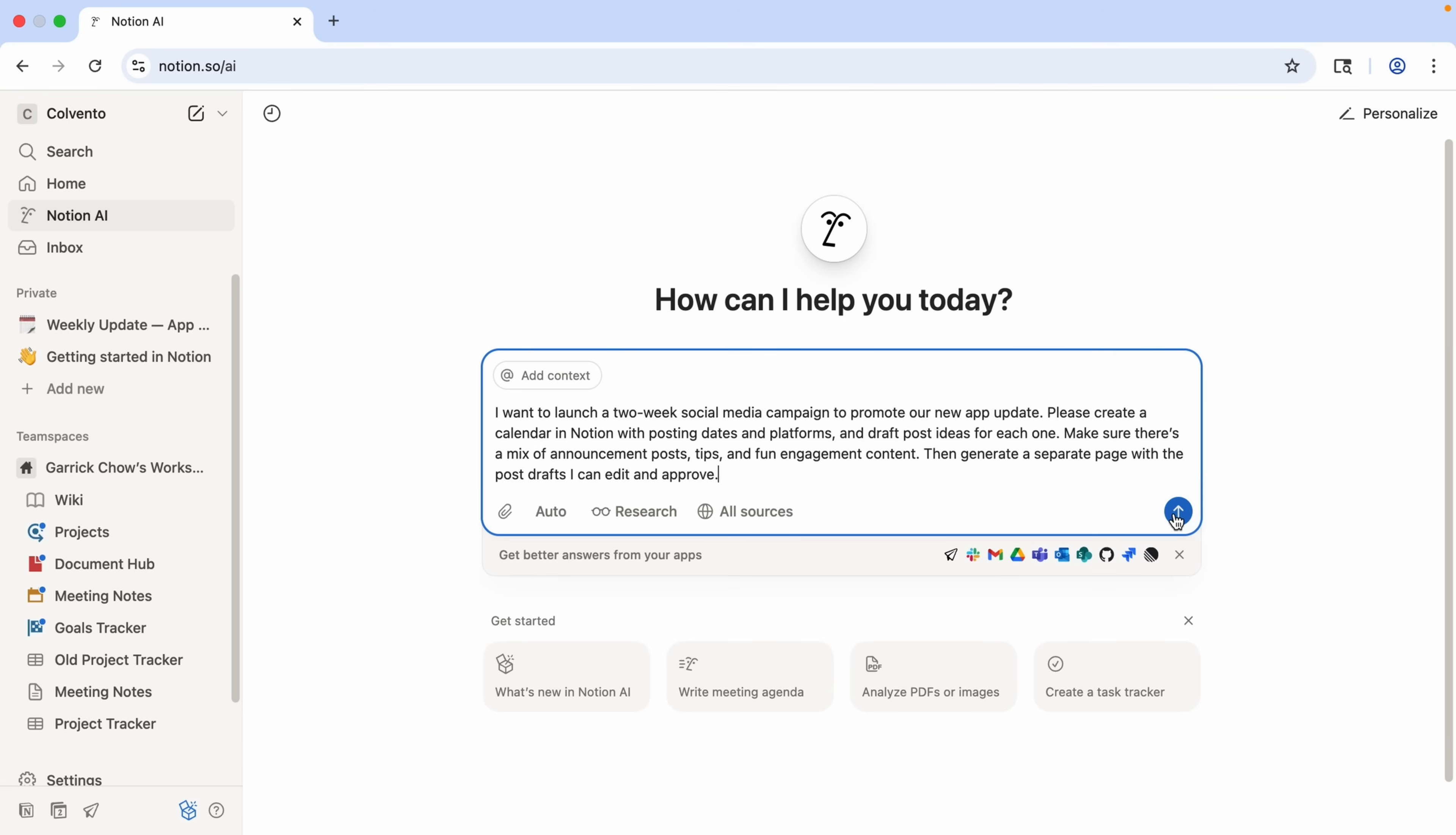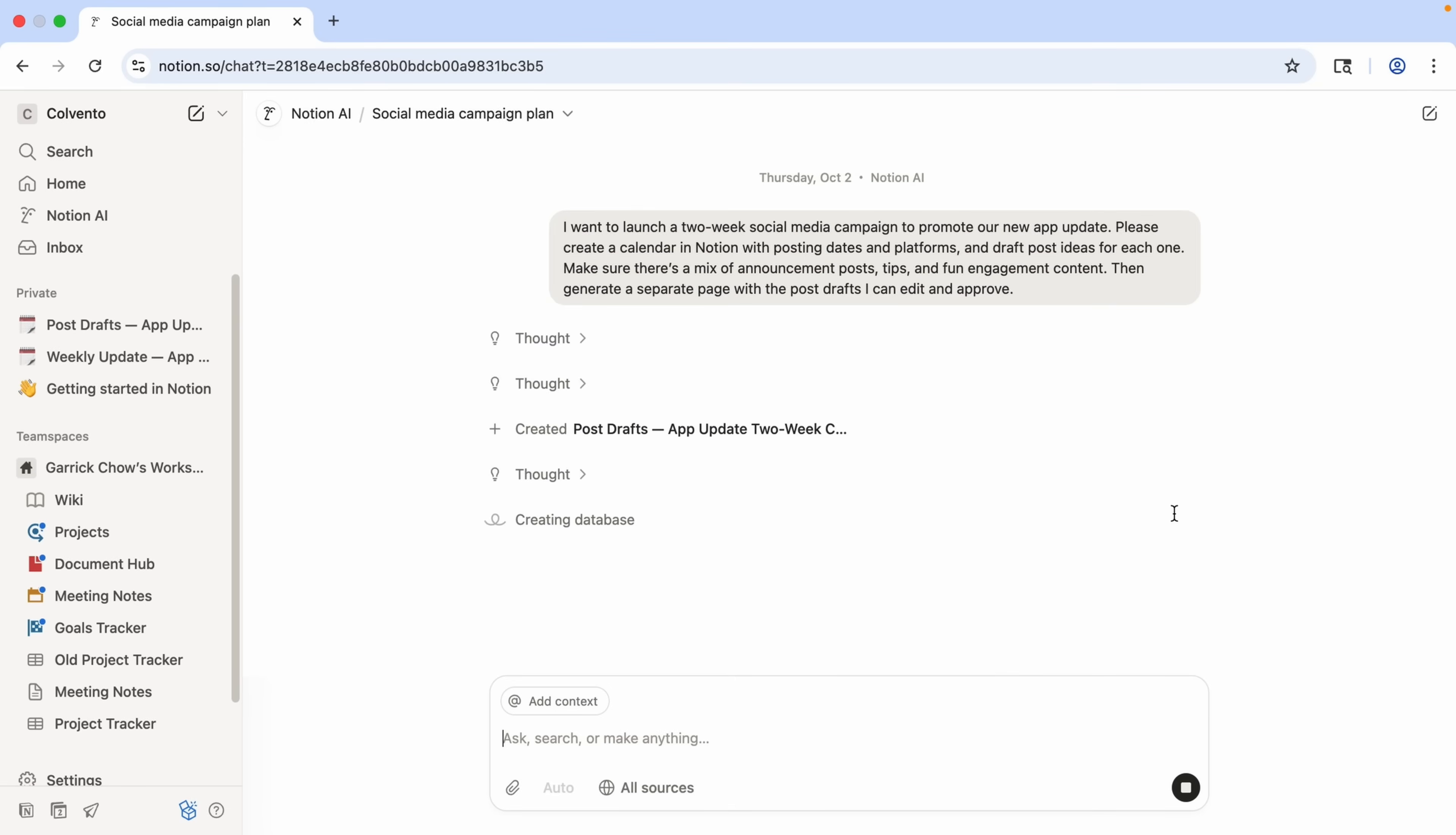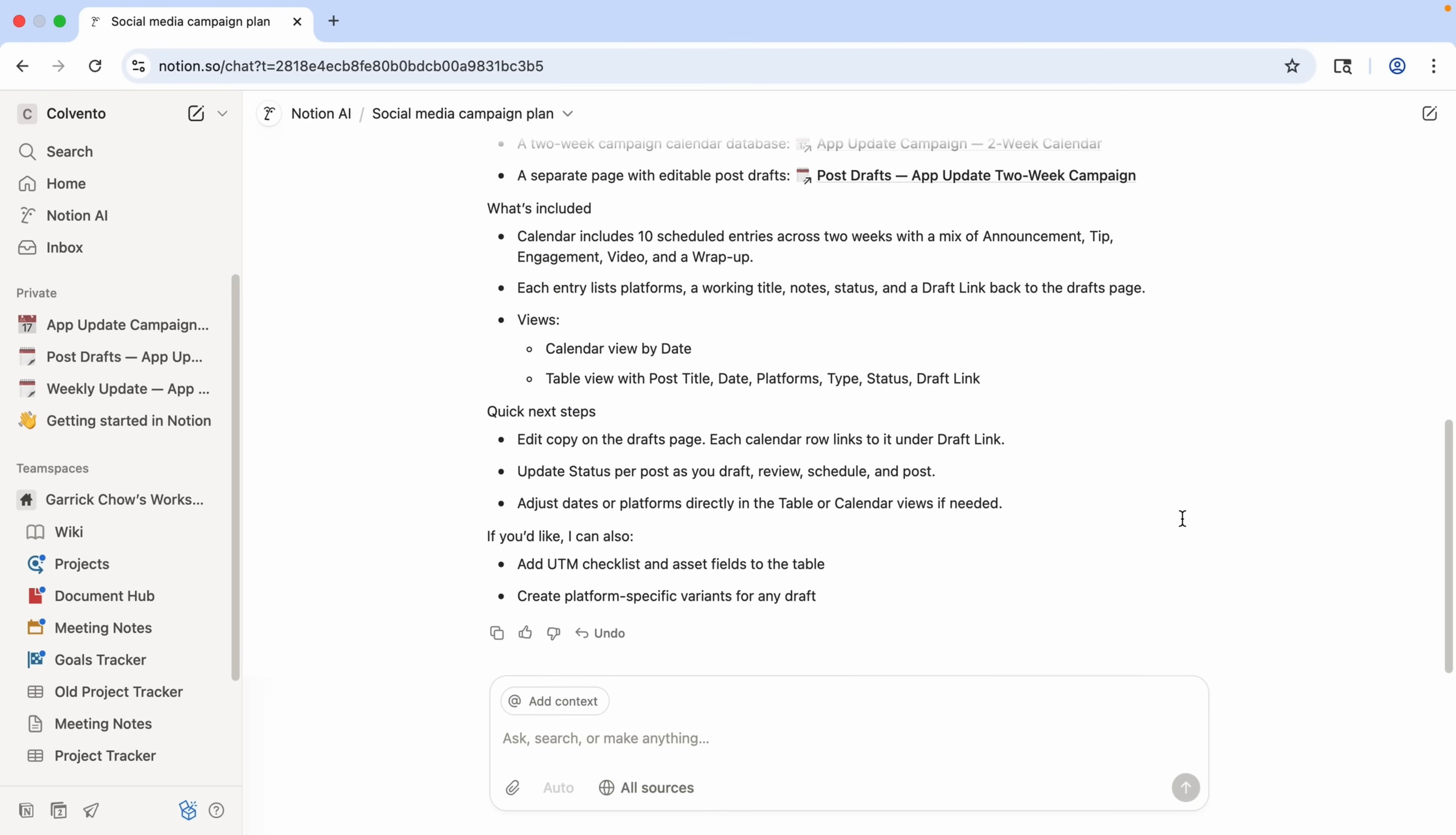Again, we can watch its thought process. And right before our eyes, we see it generating a new database, and coming up with and populating it with post titles, due dates, platforms, and more. And once it's done, it gives a summary of what it's created.